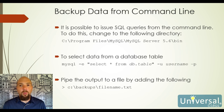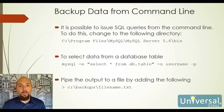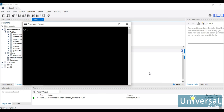Now I'll perform some queries from a command line to export data to external files. On Windows I use a command prompt; on Mac and Linux, a terminal window. The only difference is how you access the executables. On Windows, the executable is located under Program Files\MySQL\MySQL Server 5.6\bin, and the file is MySQL.exe.